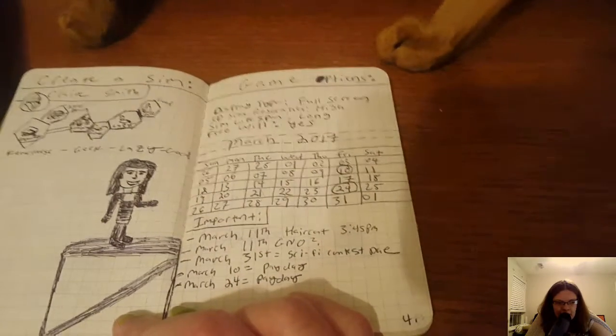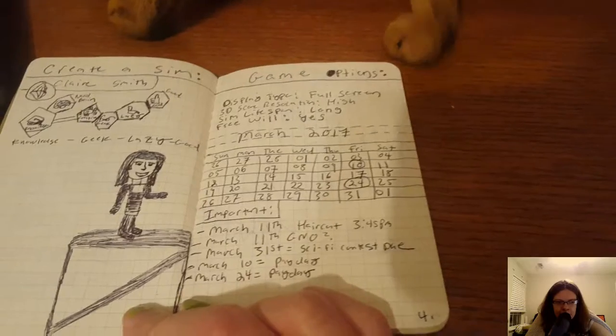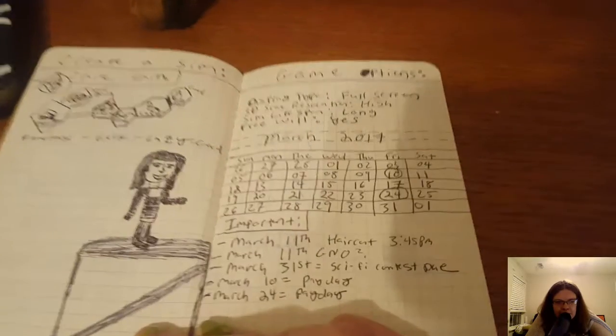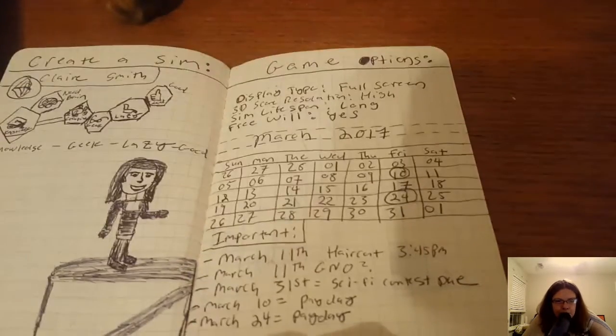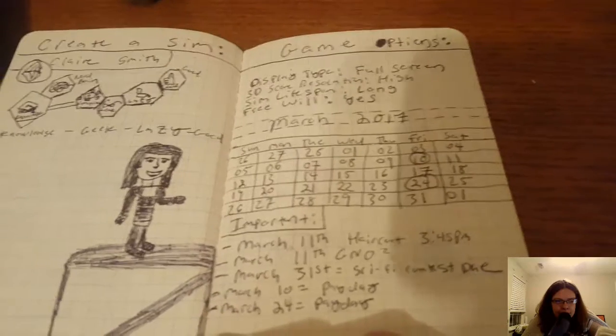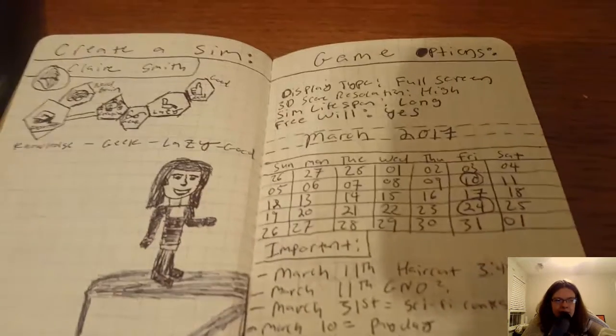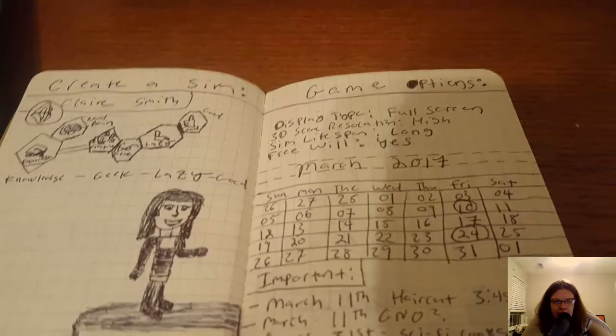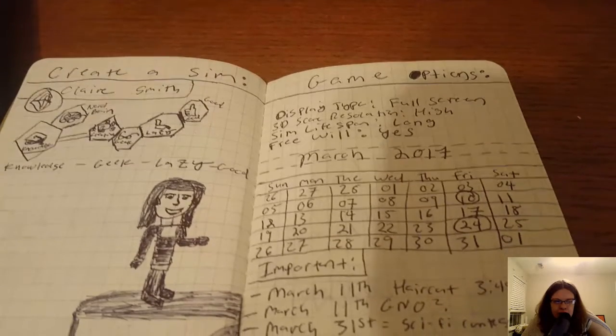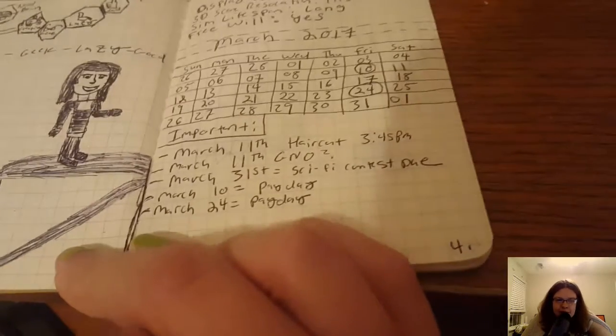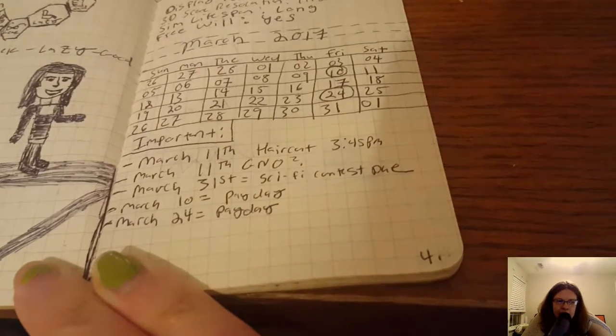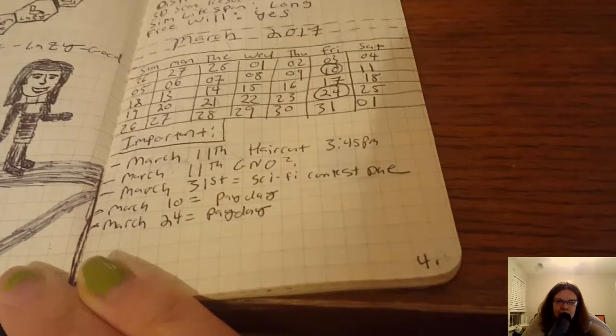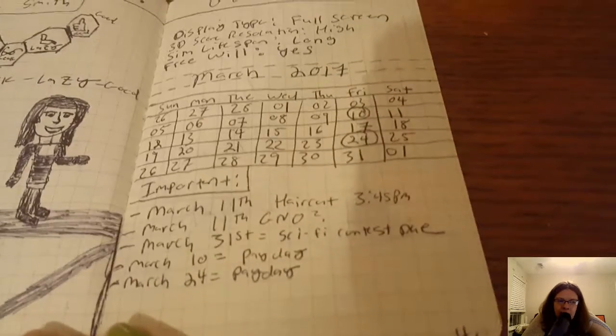I said my aspiration lifetime aspiration was knowledge with the nerd brain and creative geek lazy and good, so that was my aspirations for create a sim. That's my cat. Anyone who plays the sims knows what I'm talking about and you might remember in the sims 3 you had options for display type full screen 3d score resolution high sim lifespan.